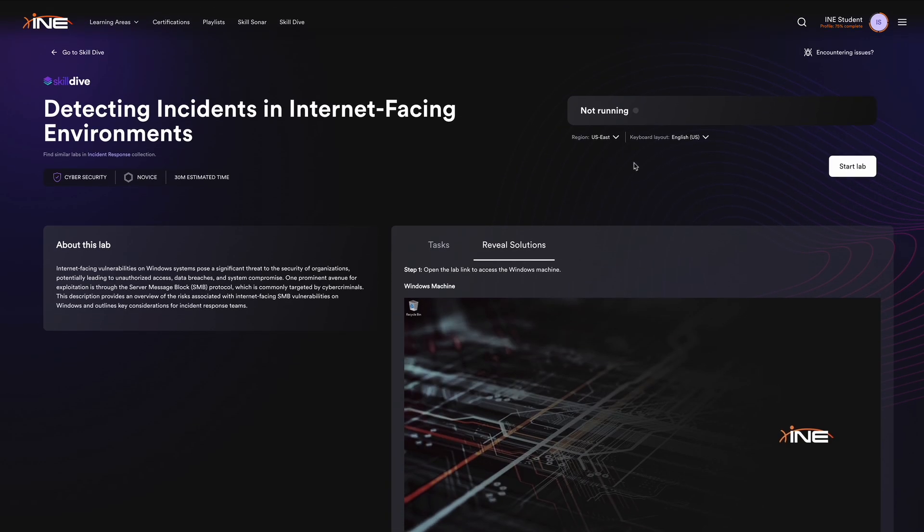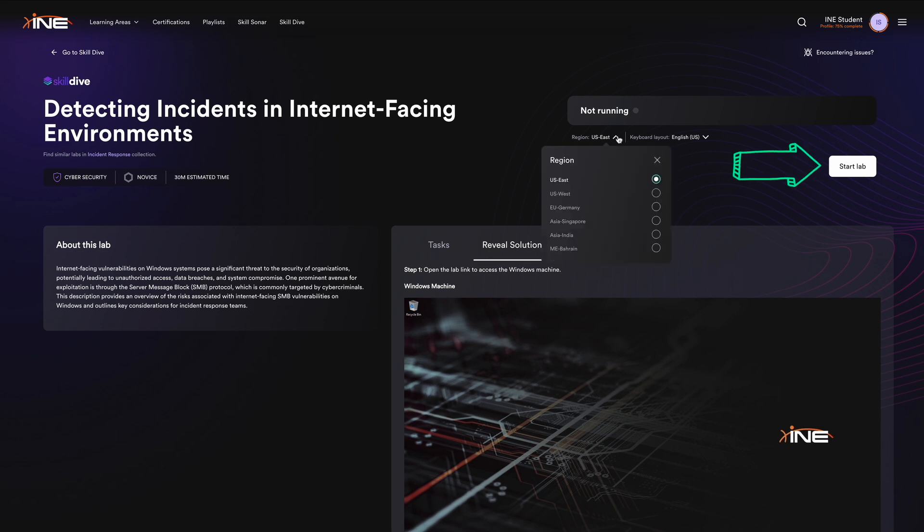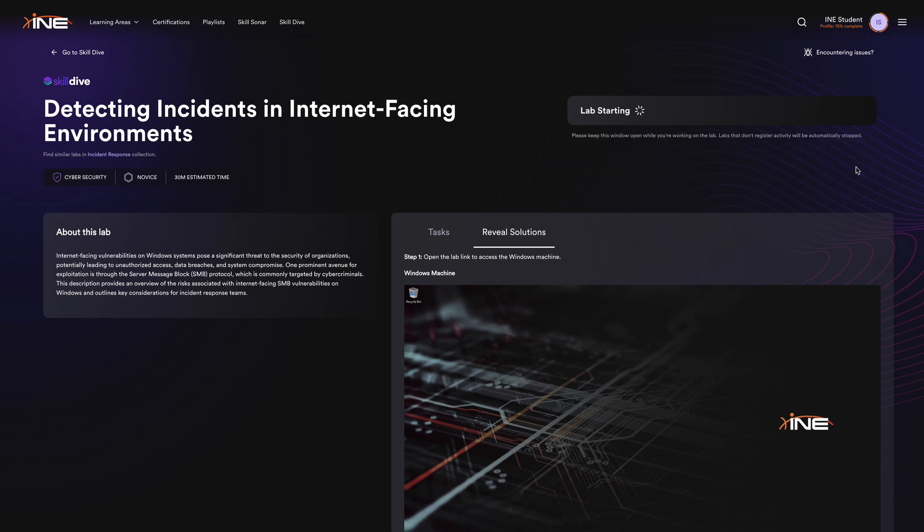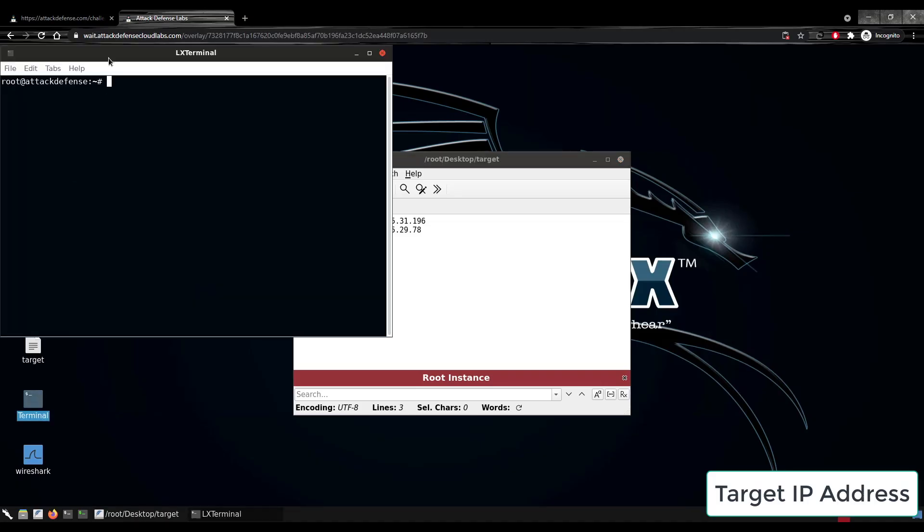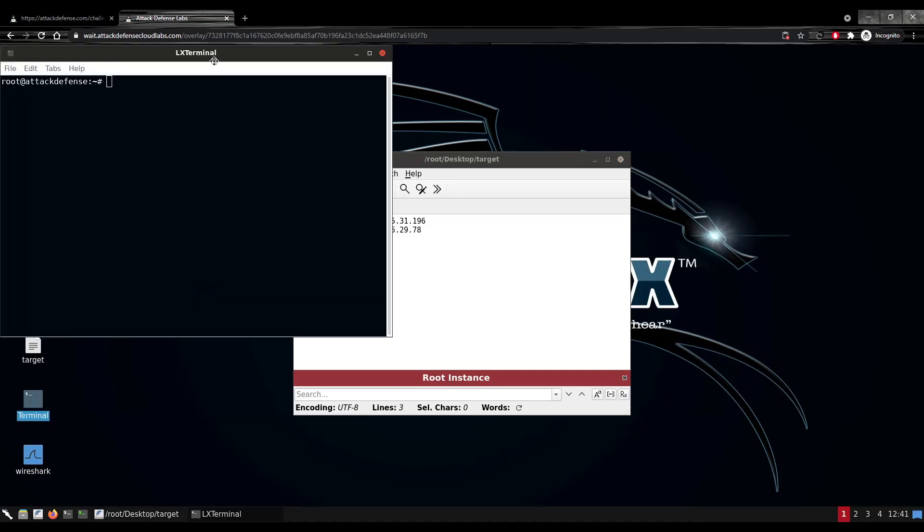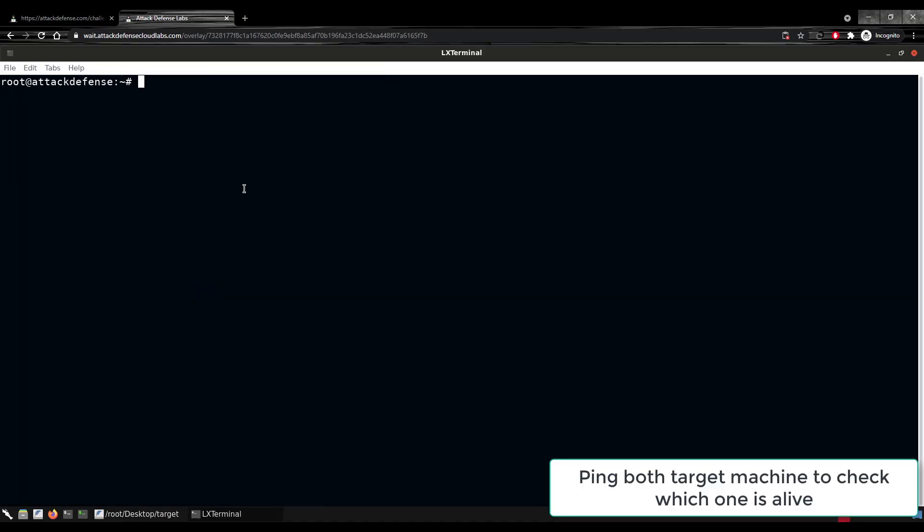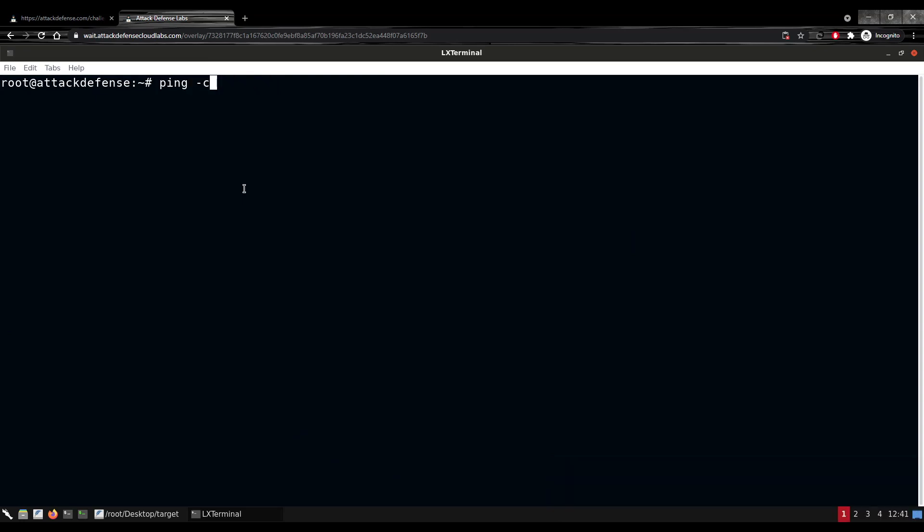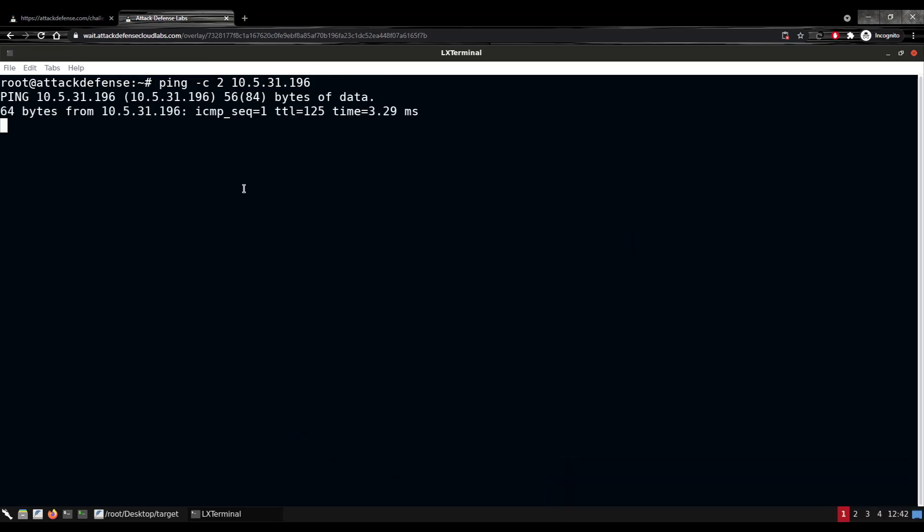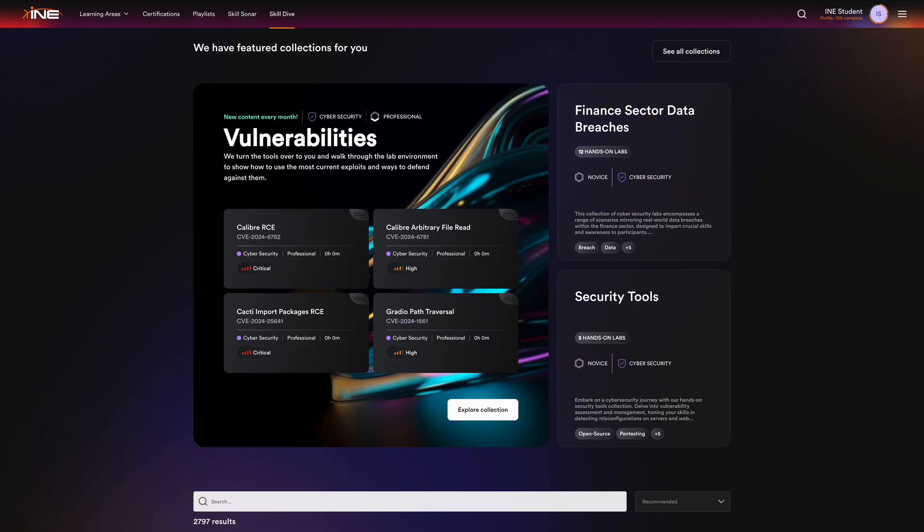In the top right corner, select your region, and you're ready to start the lab in just a few minutes. Skill Dive places you in secure virtual environments where you can explore, interact, and solve complex issues, ensuring you can develop your skills and practice in a completely risk-free setting.